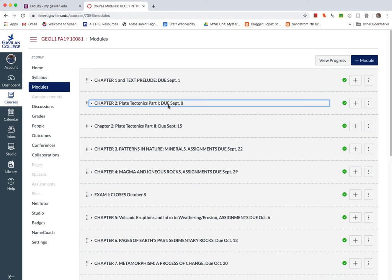But then we do the minerals on the 22nd. We move on to igneous rocks, volcanoes, and so on throughout the whole semester.